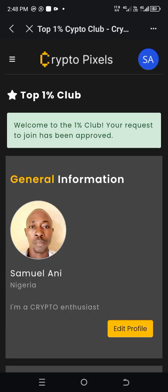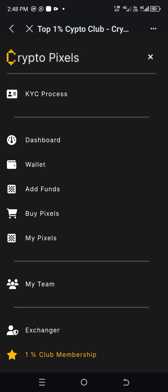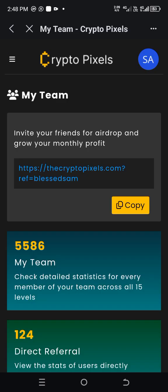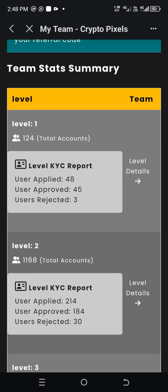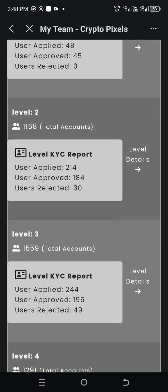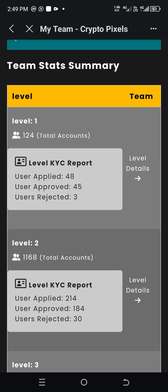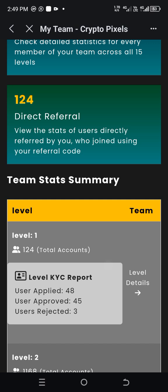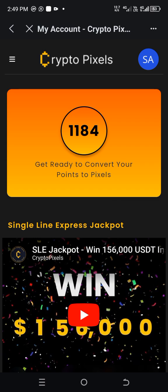I have also applied to be one of the one-percent membership club — see my details here, you can apply if you like. In my team I have 5,506 people in total. In my first level I have 124 people, and out of those 124 people, only 48 applied for KYC and 45 were approved with 3 rejected. In my level two I have 1,168 people — only 214 applied, 184 were approved, and 30 rejected. All these people that did not apply for KYC will be the ones coming to disturb me when they start seeing cash-outs, even though they refused to submit their KYC. That is how to add funds to your account and also how to apply as an exchanger.